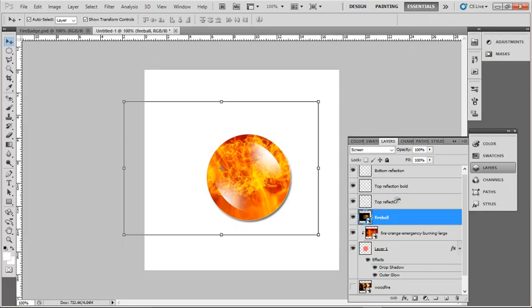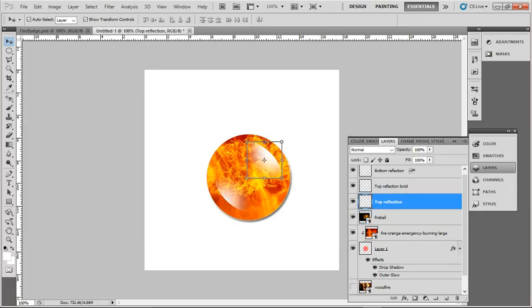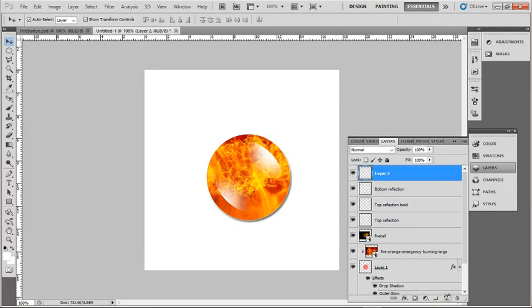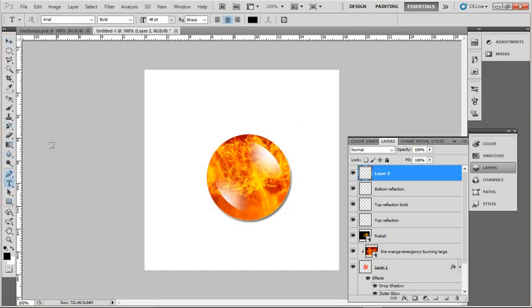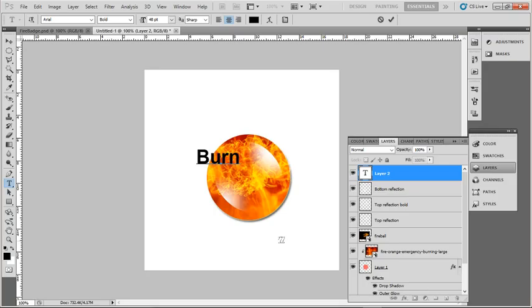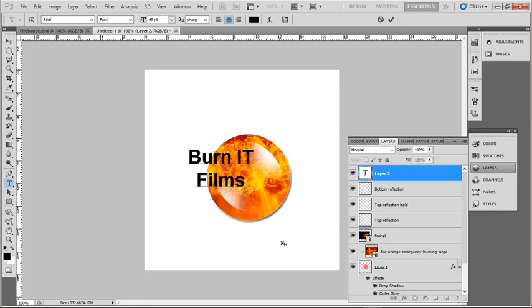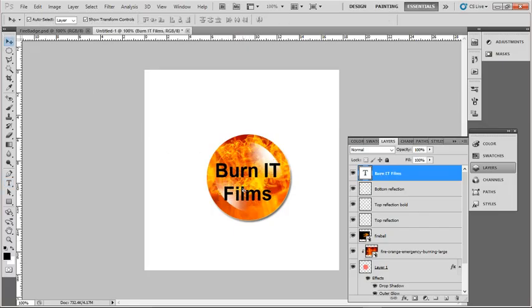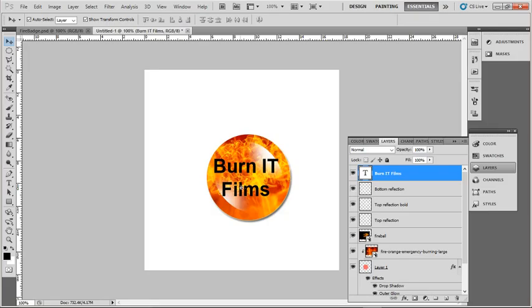Now, I want to put my text on this badge. I'll create a new layer. I'm going to choose some black text. Burn IT Films. OK. That fits on the badge. OK for me.